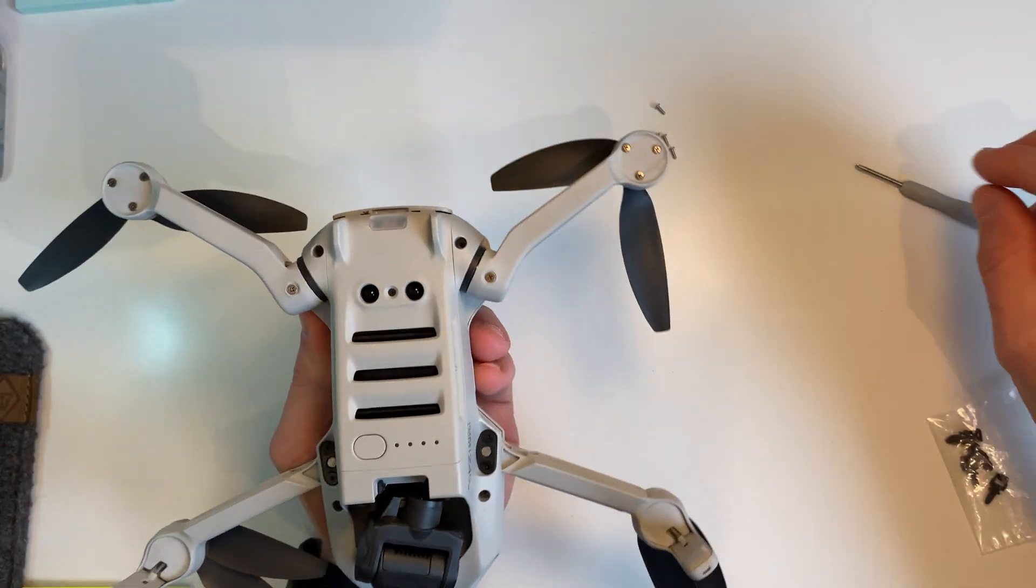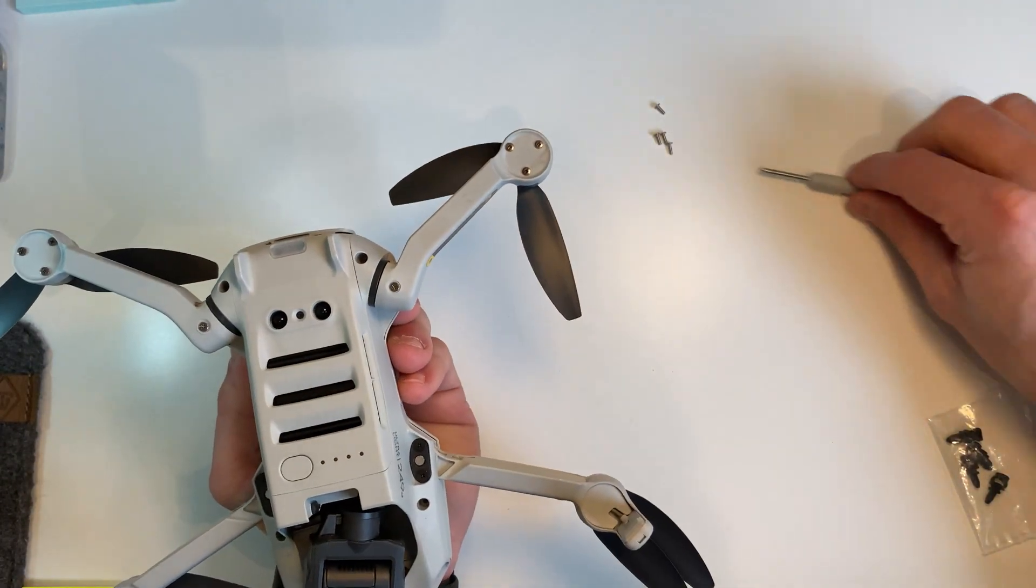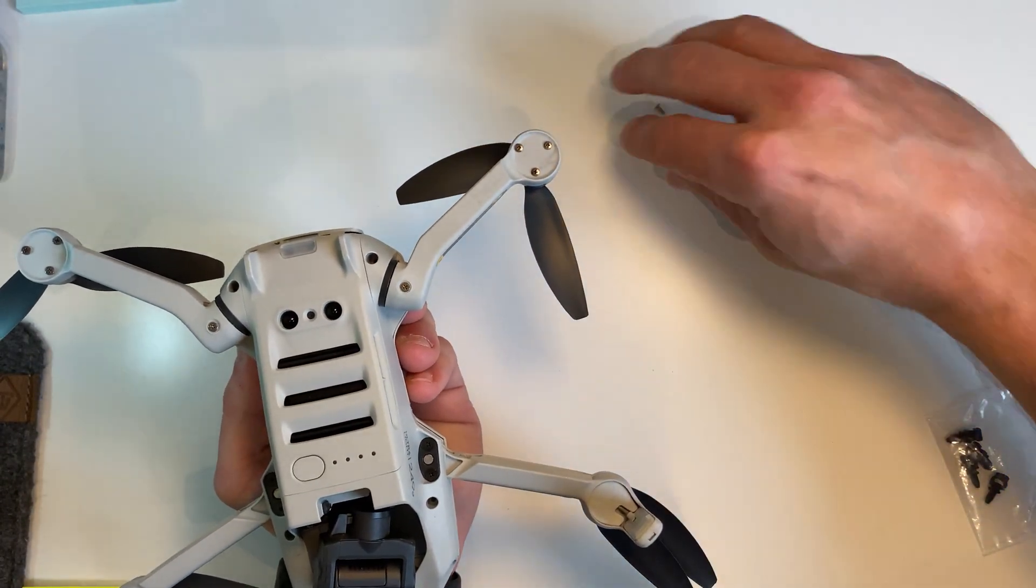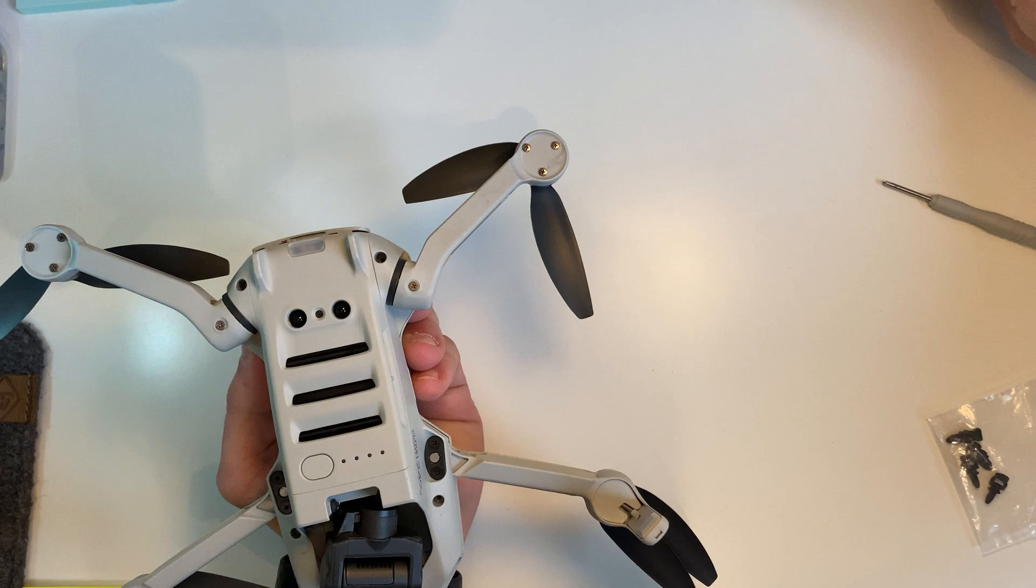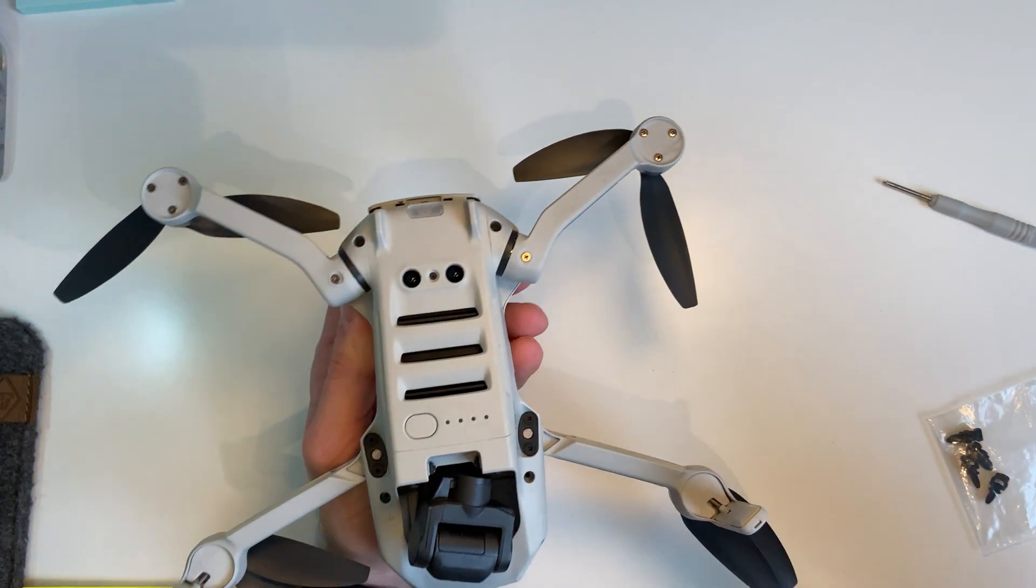So you've got the four screws out, just keep them to one side.